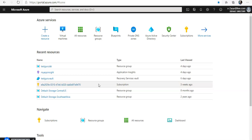This identity is known as a service principal, like SPN. Access to resources is restricted by the roles assigned to the service principal, giving us the control over which resources can be accessed and at which level.